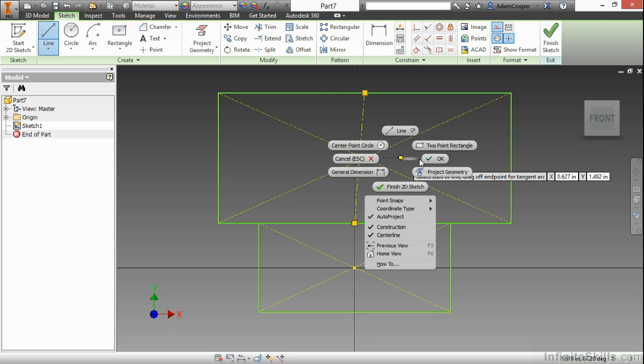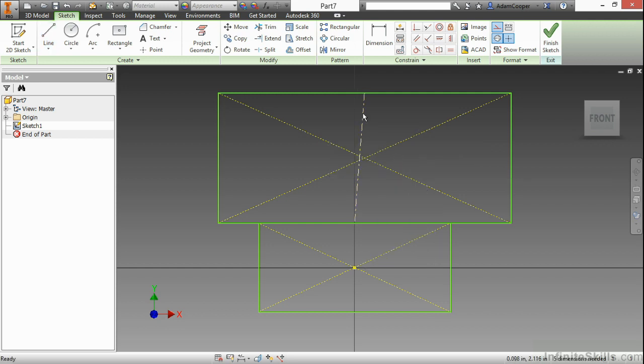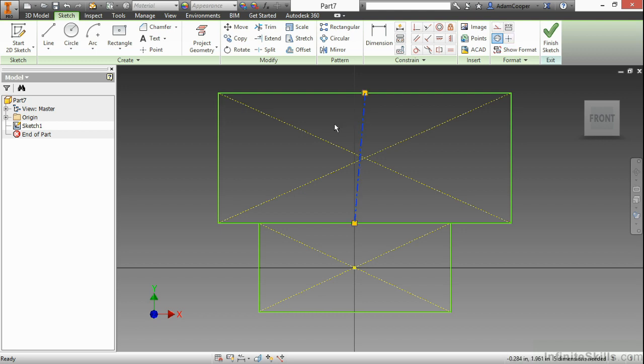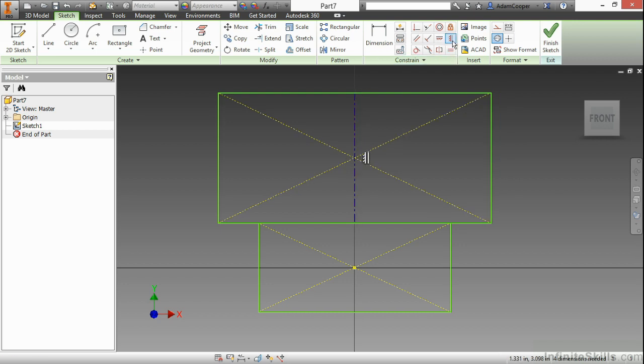Now this happens to be a construction center line. If I toggle off the construction aspect of this by selecting it, and then choosing construction, you can see it is no longer construction colored. However, it is still a center line. To make this a little bit more logical, I'm going to just quickly use a vertical constraint while that center line is selected to straighten this out.